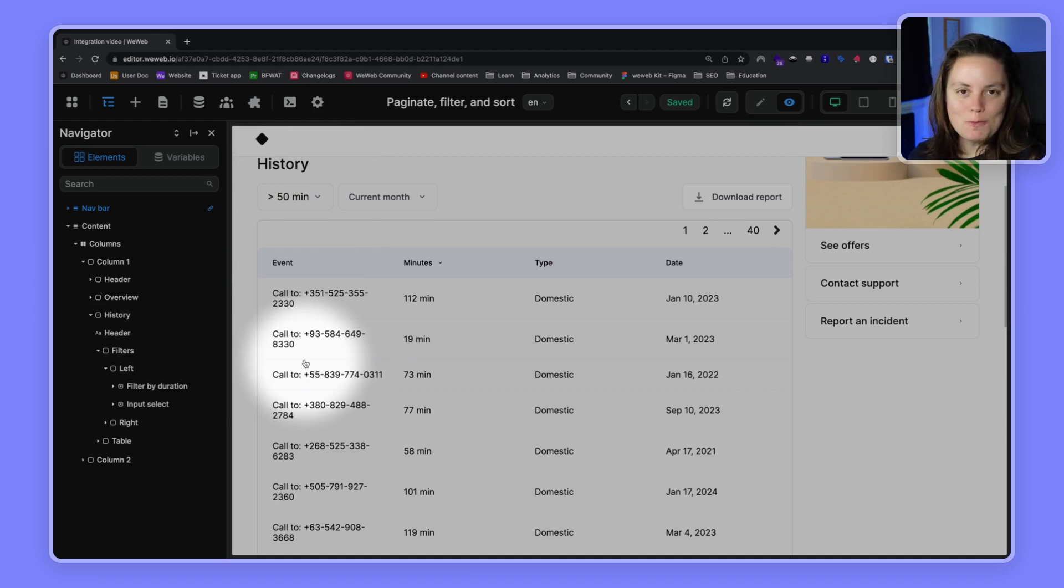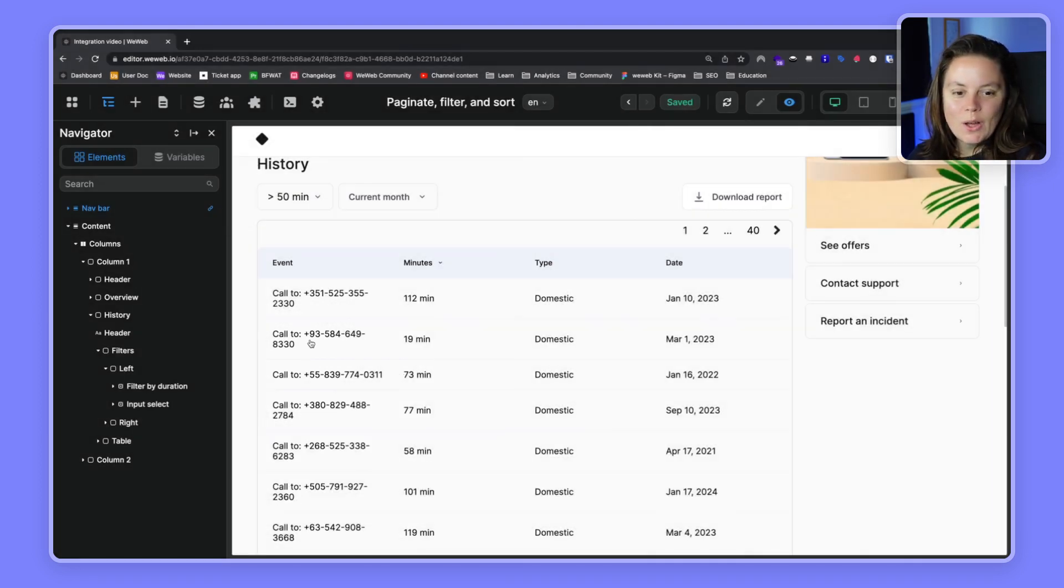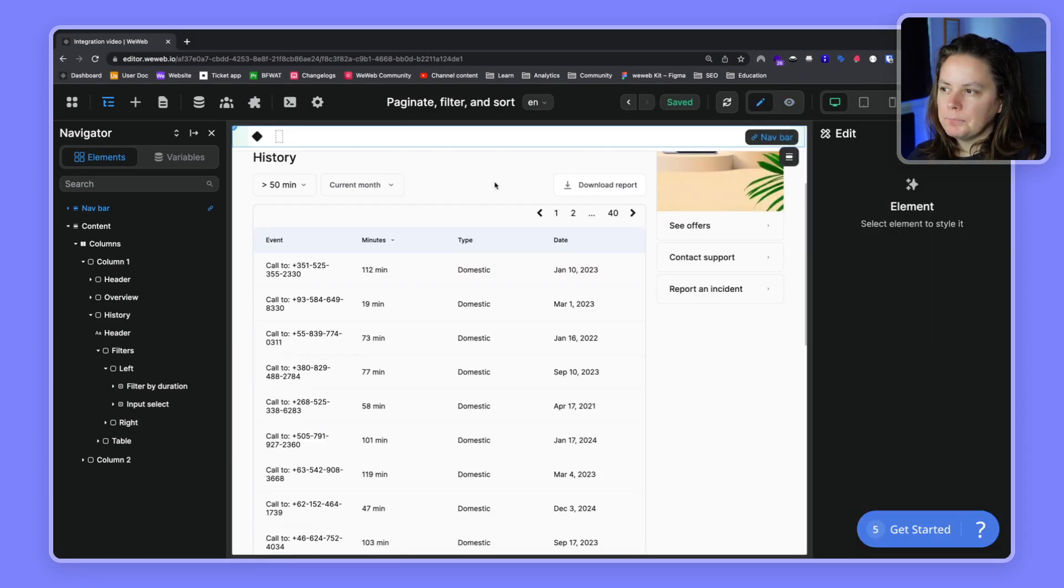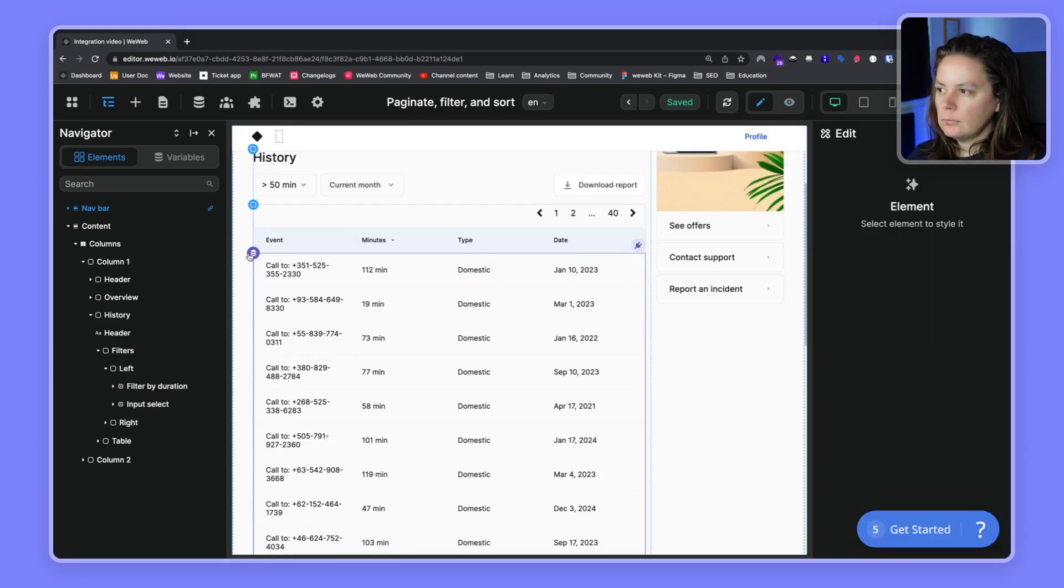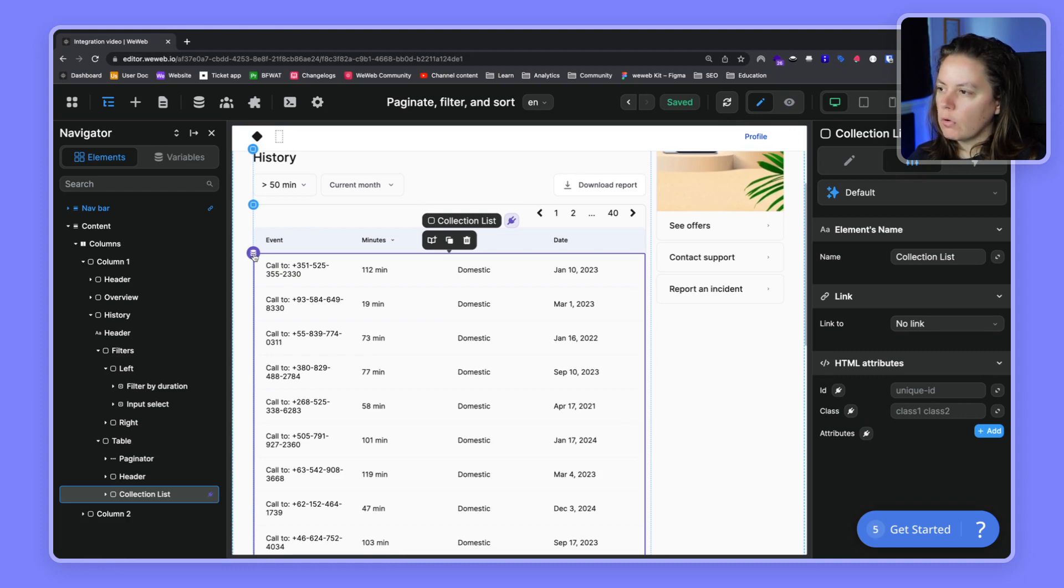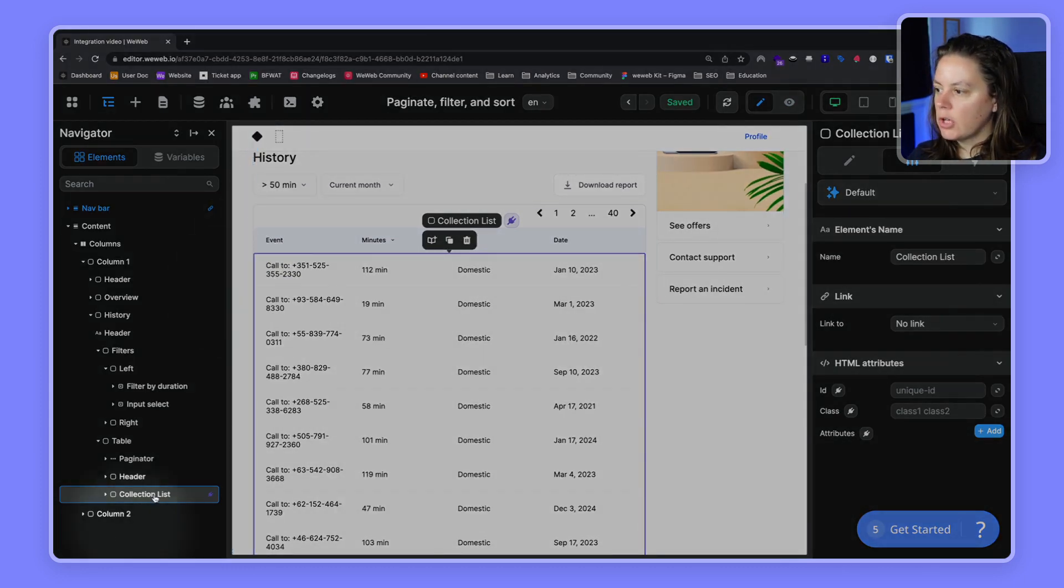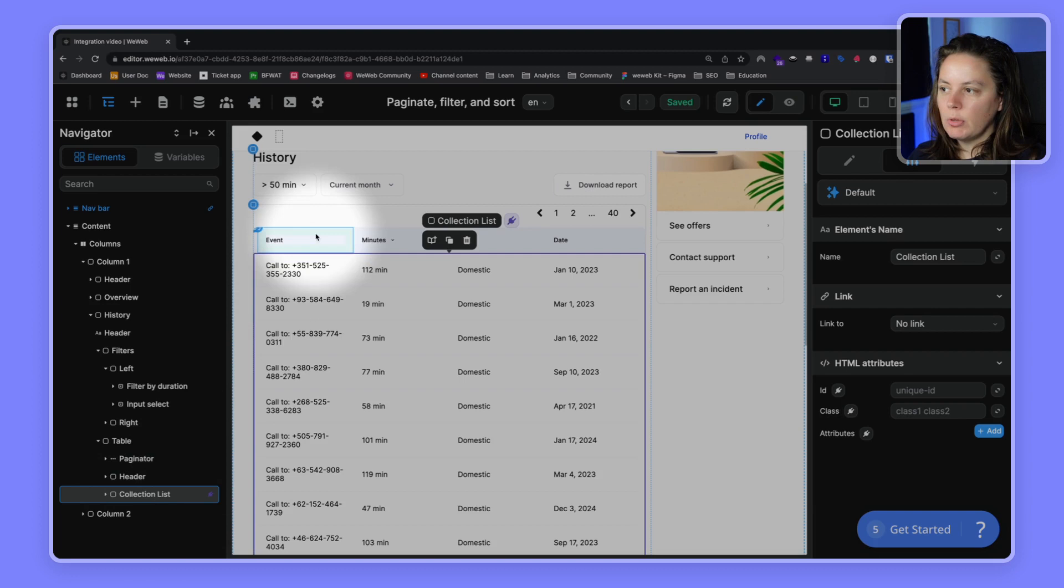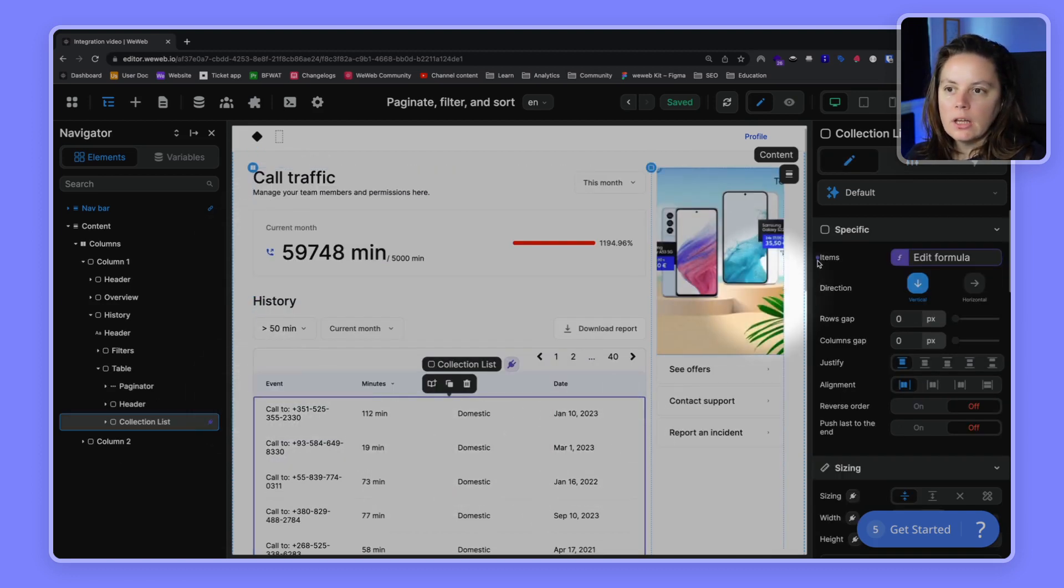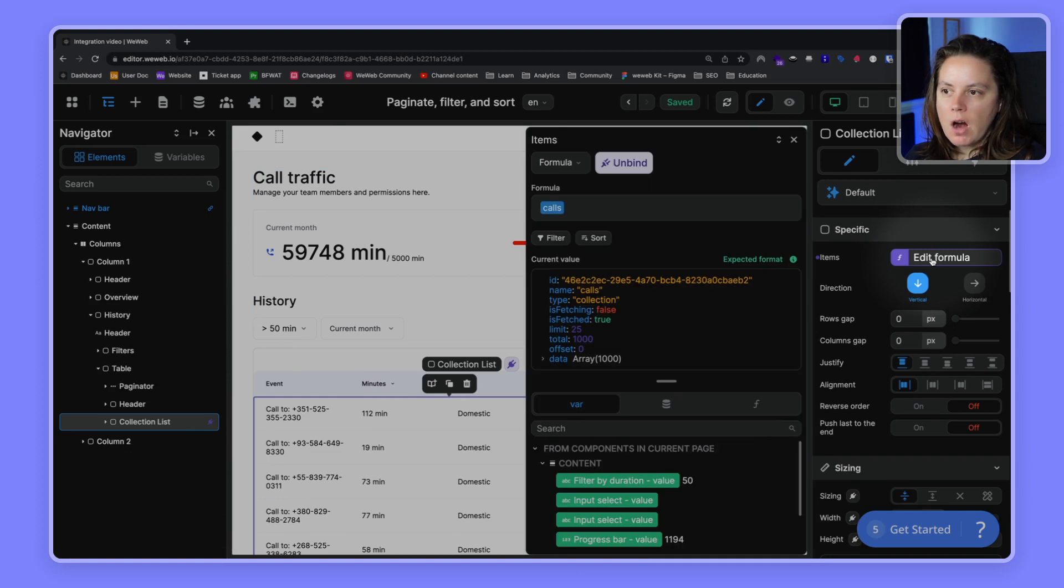That's normal. What we need to do is back in editing mode, on our collection list. In this case it's called collection list, but it could be on any container. What's important is it's where we bound the items. So our items, let's go ahead and filter them.